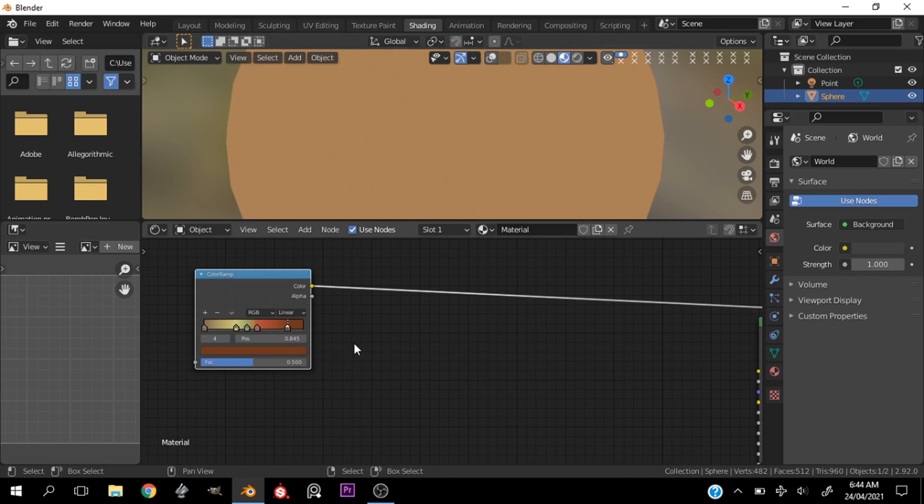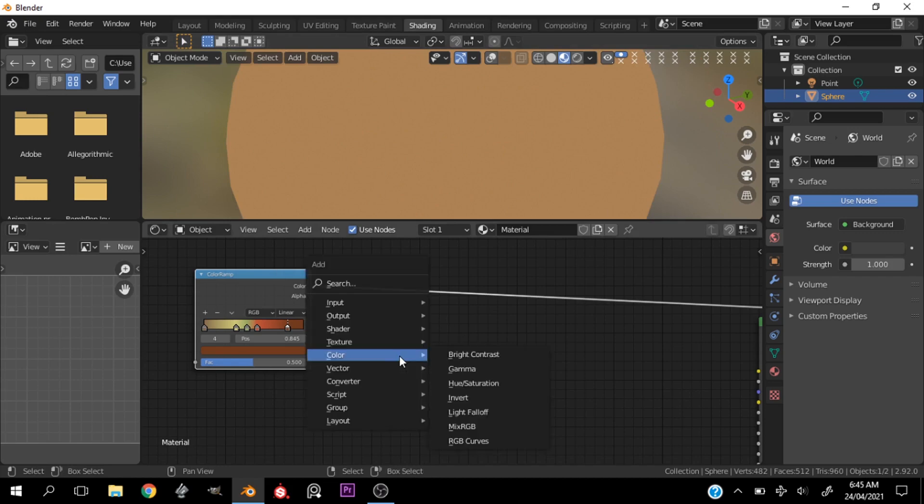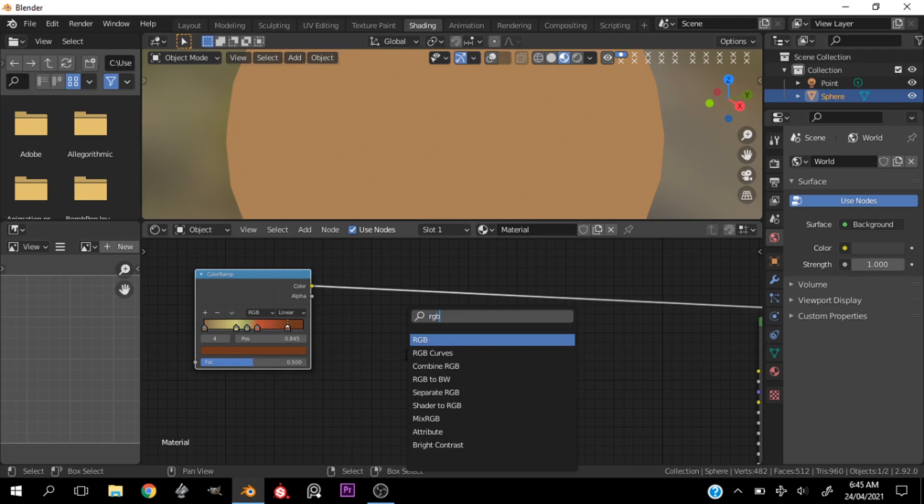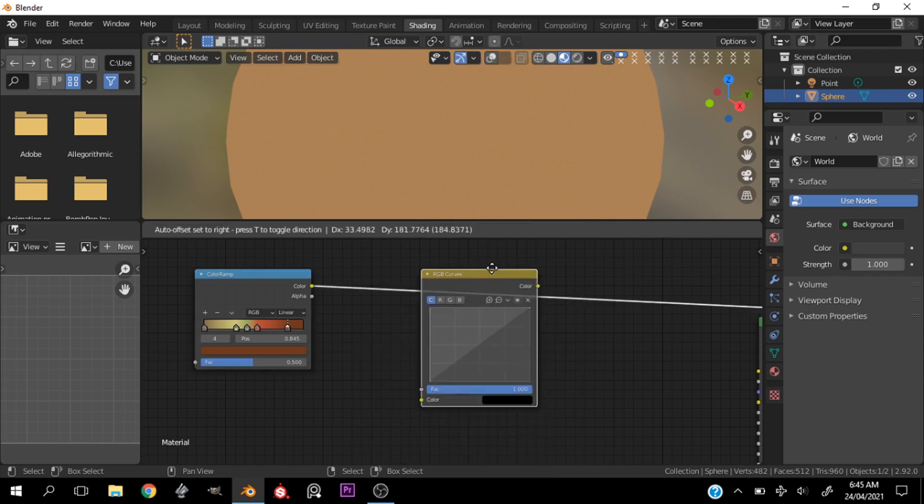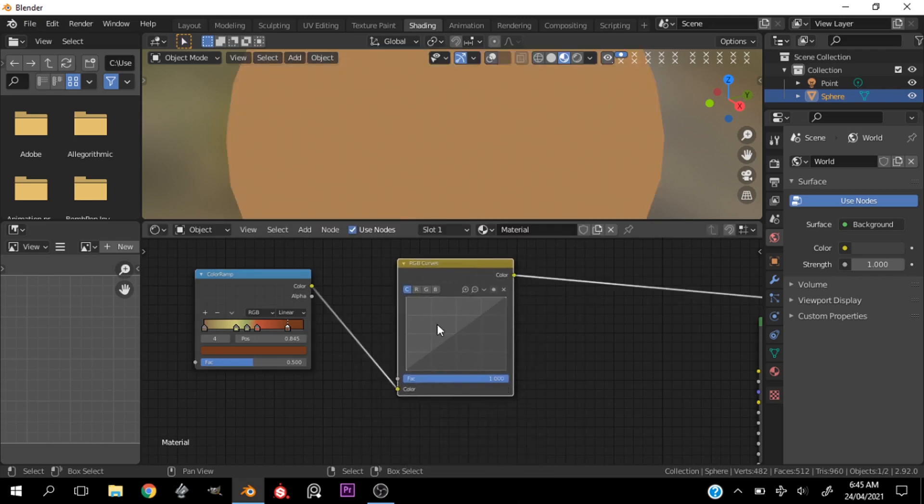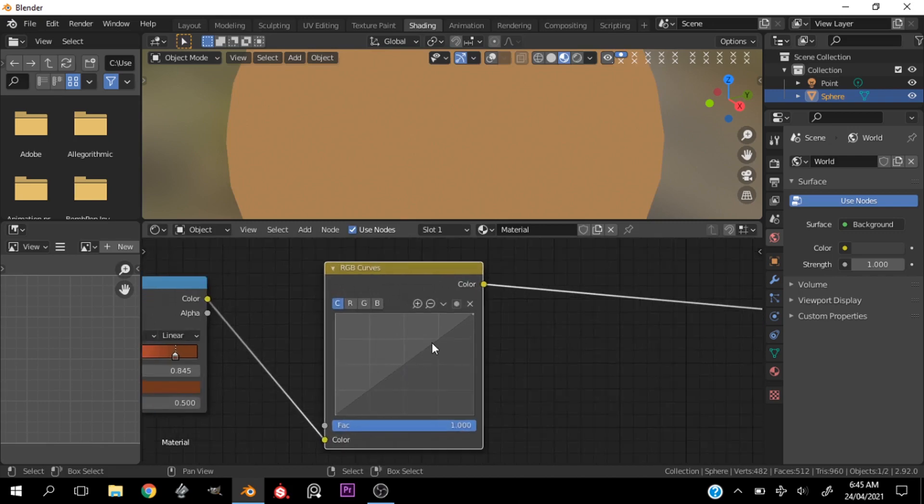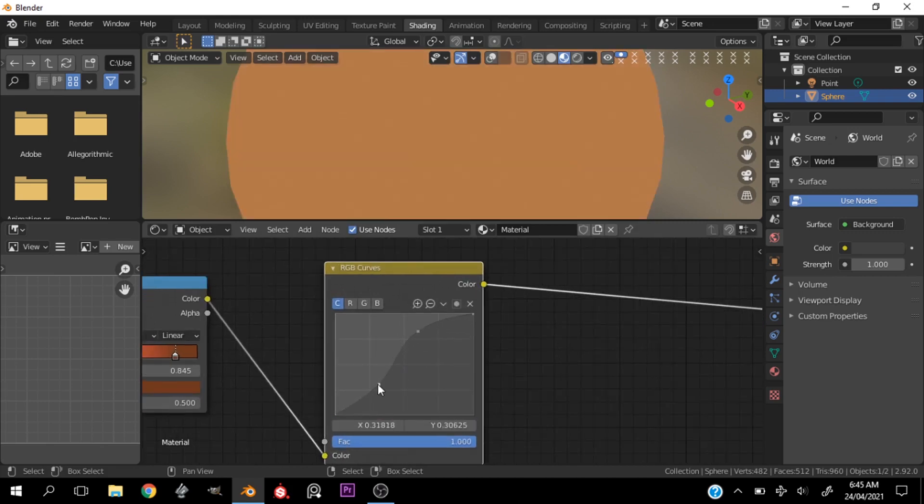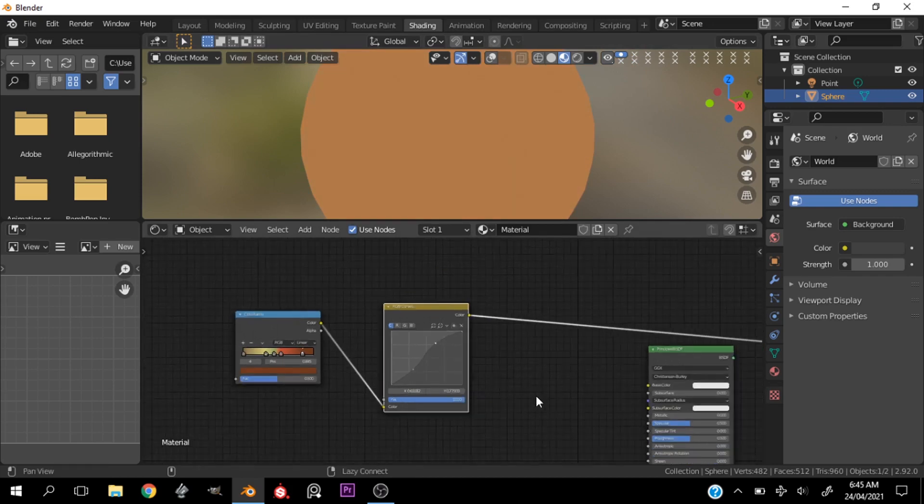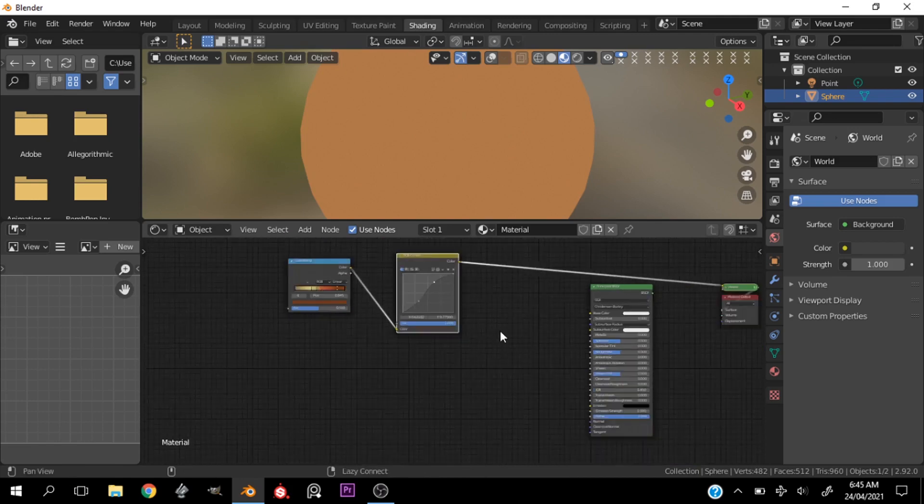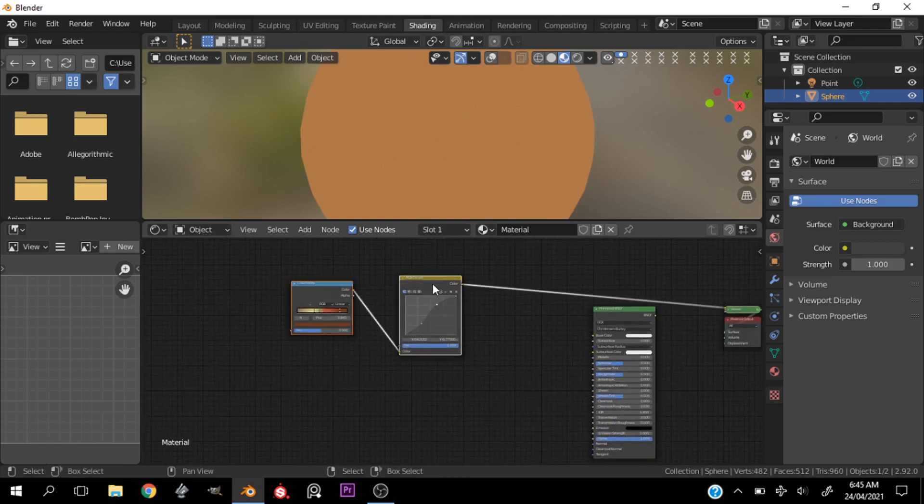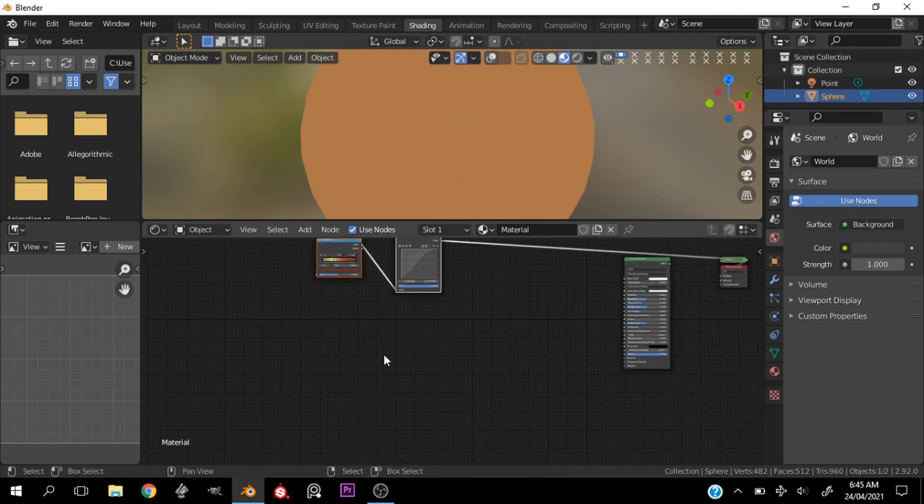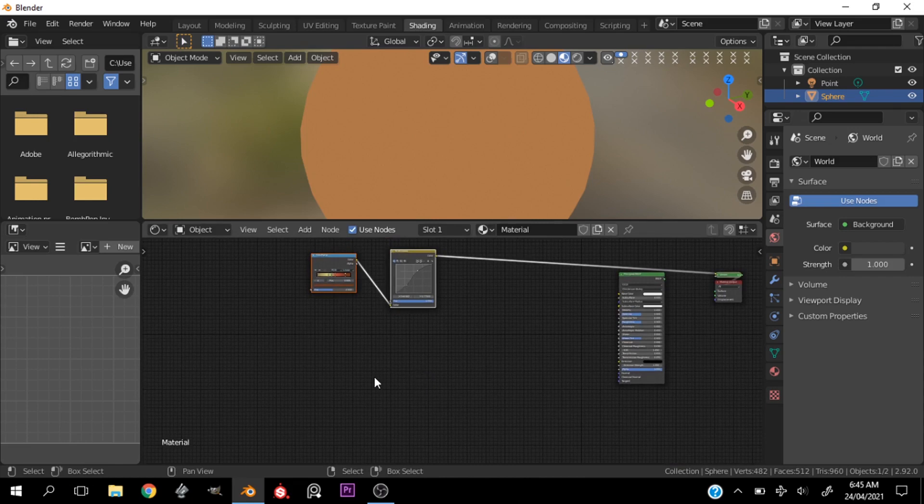All right, now we can go ahead and play with this color because we have all the variation we want. So let's go ahead and hit shift+A and search for RGB curve and let's add the curve in. Let's go ahead and play with the color until we get what we want. Okay, this brown looks good. All right, now we have the basic skin color.